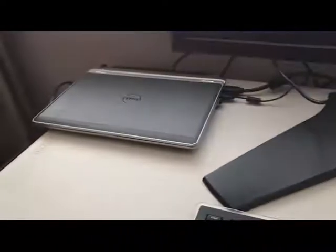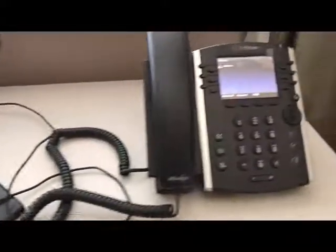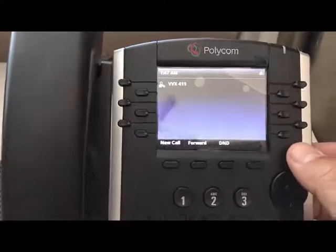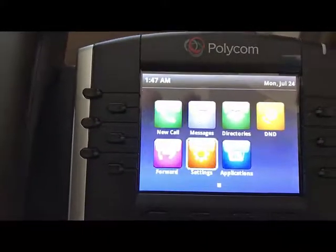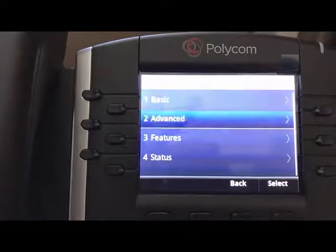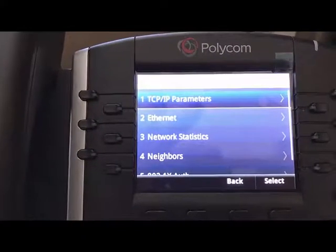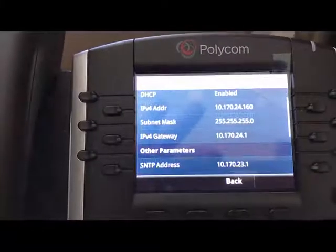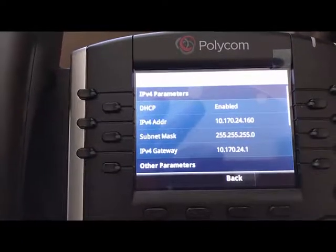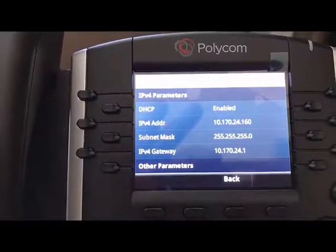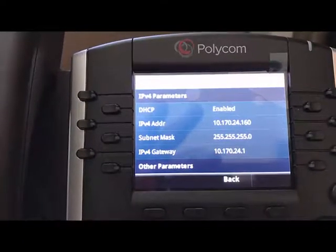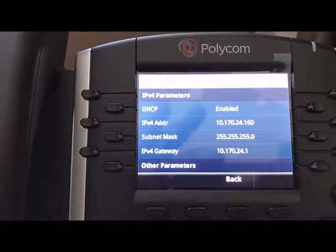The laptop that I have is just a pass-through. The first thing we're going to want to do is go into the menu and look at Settings, then Status, Network, TCP/IP Parameters, and get the IP address of your phone. This one is 10.170.24.160, and we're going to jump over to the desktop.